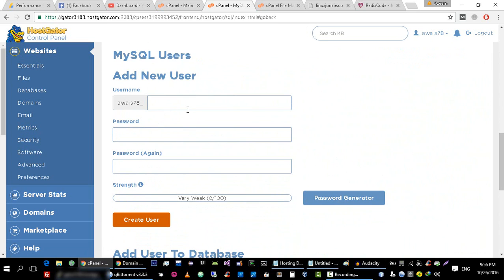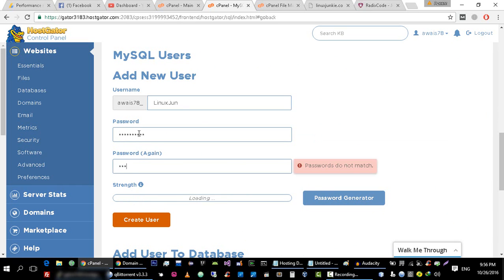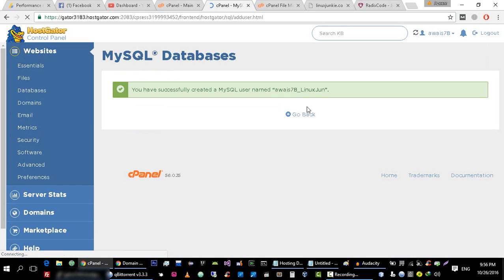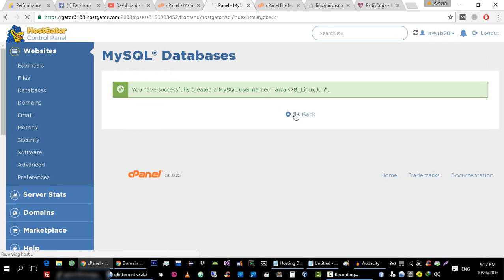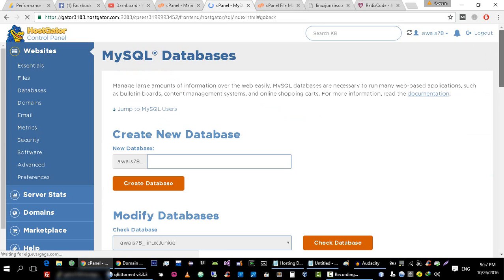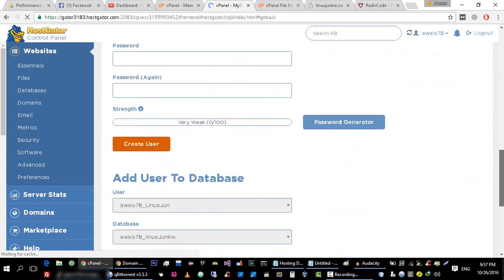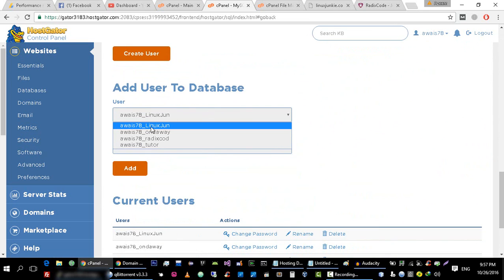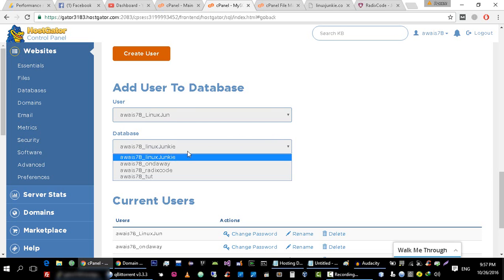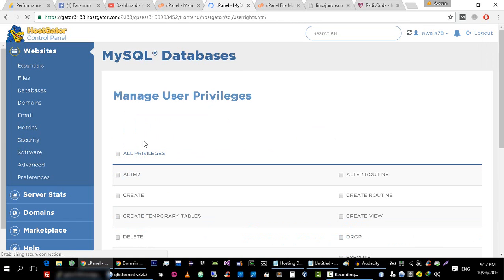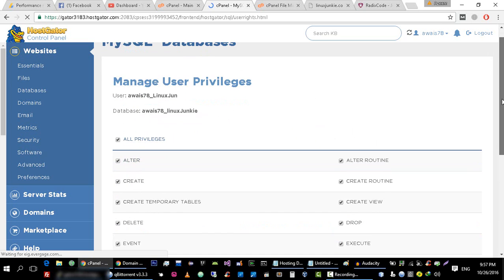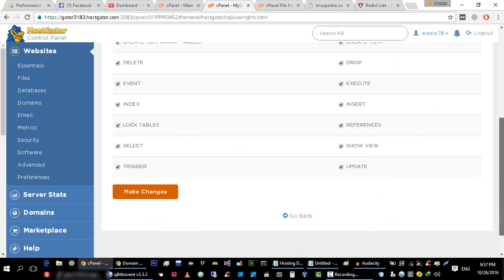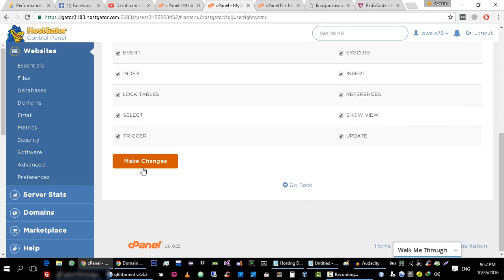Now create a user for this database so that user can access this database. This is again I'm going to call it linuxjunkie. The password for the linuxjunkie database. Create this user. User is created. Now the final step is that we have to assign this linuxjunkie user to linuxjunkie database so that this user can access this database only. Select all privileges because we are allowing this user to do anything that he wants to do on our website.